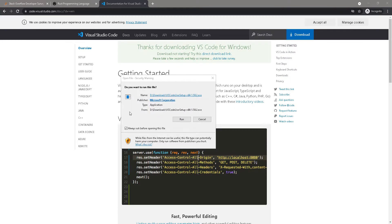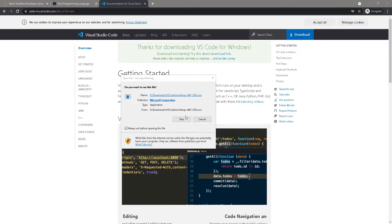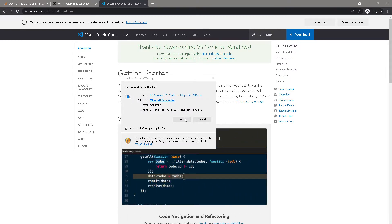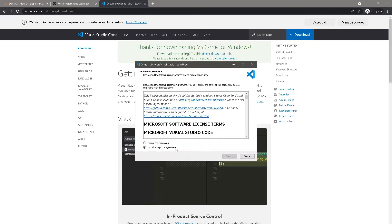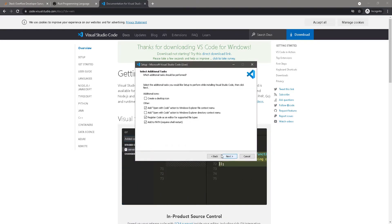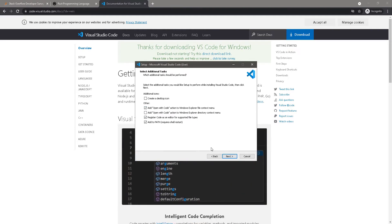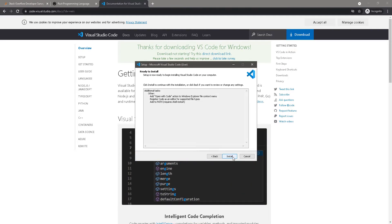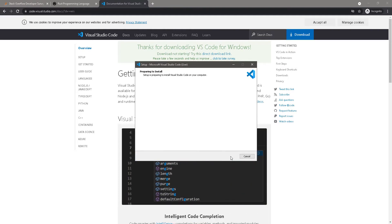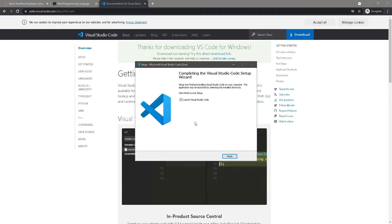Once the download is completed, you double click on the file and you'll get prompted with the installation instructions. So you click run, you accept the agreement, you select whatever option you'd like here, you go next, next and then install. Okay, great. Now this is installed. Let's launch it.